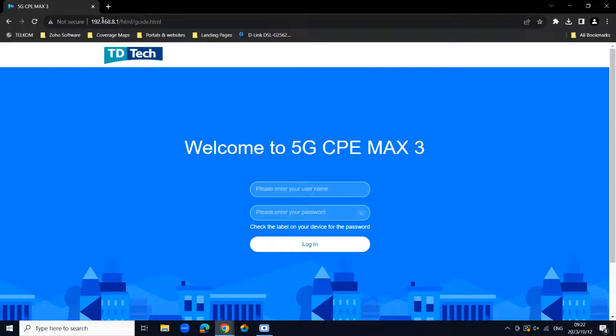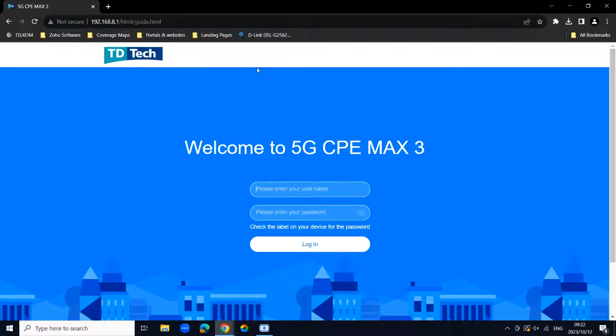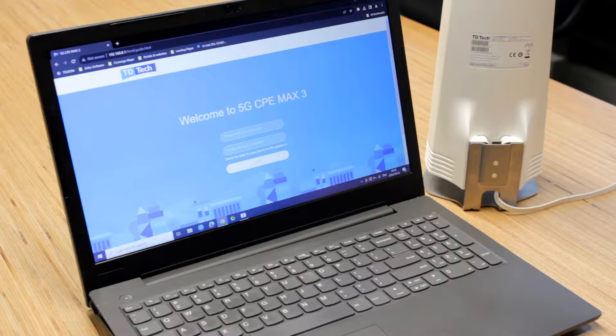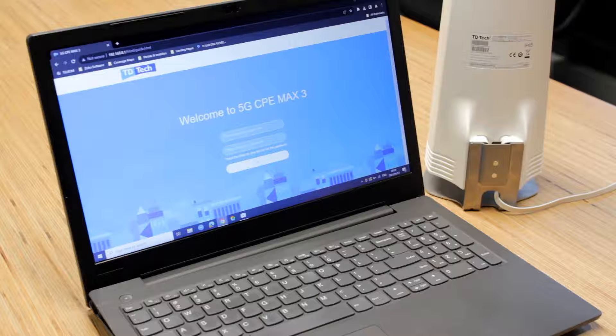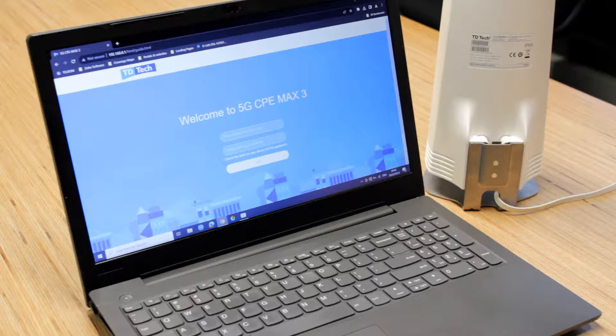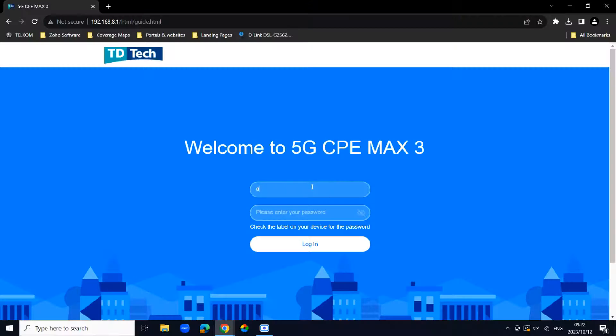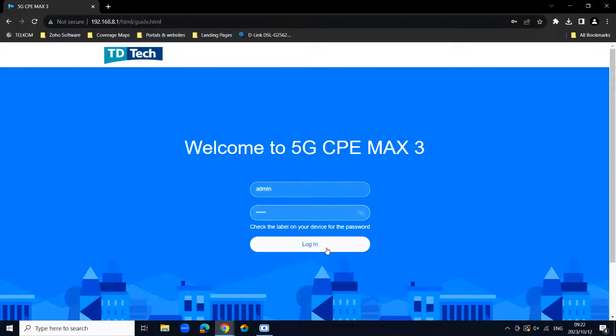You'll be greeted by a screen that says welcome to 5G CPE Max 3 and it's going to ask you to type in your admin username and password. You'll find the admin username and password also on the back of the router. This model's username and password is admin. You can just click login.